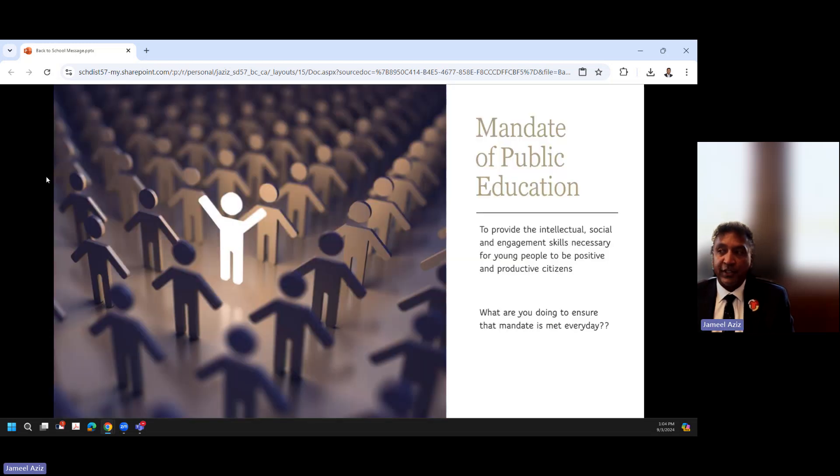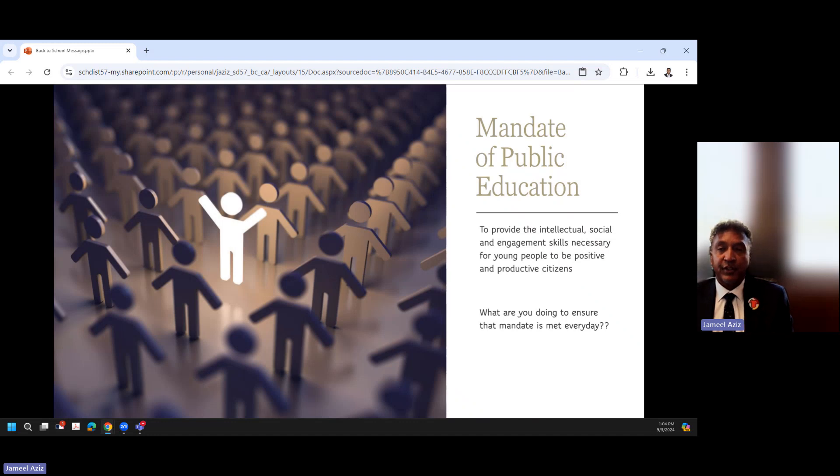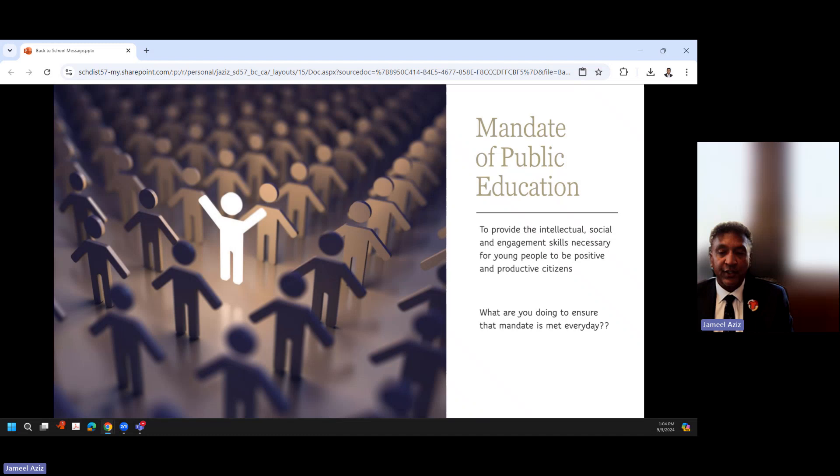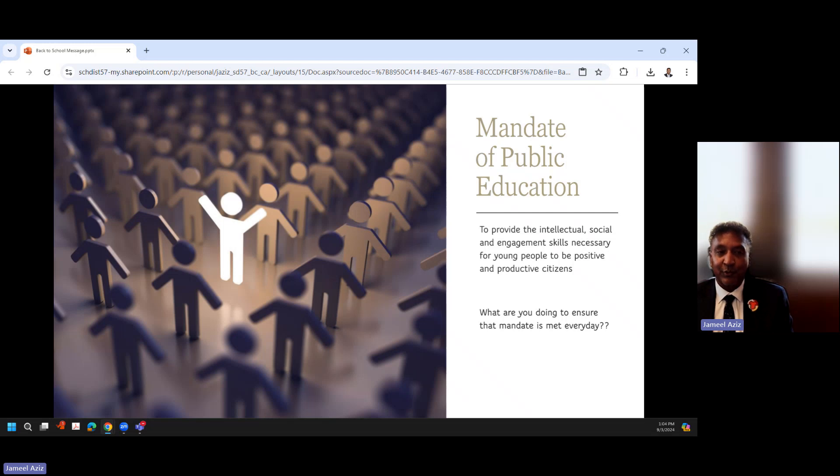So the mandate of public education—I think you will hear all sorts of different philosophical thinking around what this actually is, but really it is to provide the intellectual, social, and engagement skills necessary for young people to be positive and productive citizens. And probably more so today than ever, some of us who are long seasoned in education, we were the holders and the fountains of knowledge at the front of our classrooms decades ago, and when kids, students, were looking for answers they would come to us and either we had them or we would try to find them. That is no longer really our role.